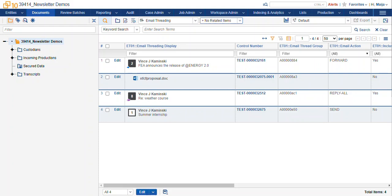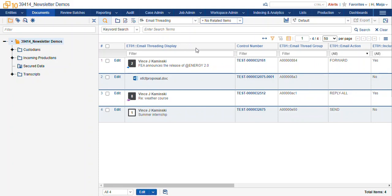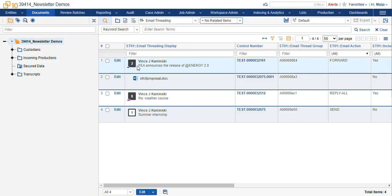So from a document list, you can see we already have the email threading display. I made a search. I found some records that are responsive to that search. Now I want to look at them and see where they fall in the conversation. I switch to my email threading view and our email threading display shows us which branch and whether or not it's inclusive.